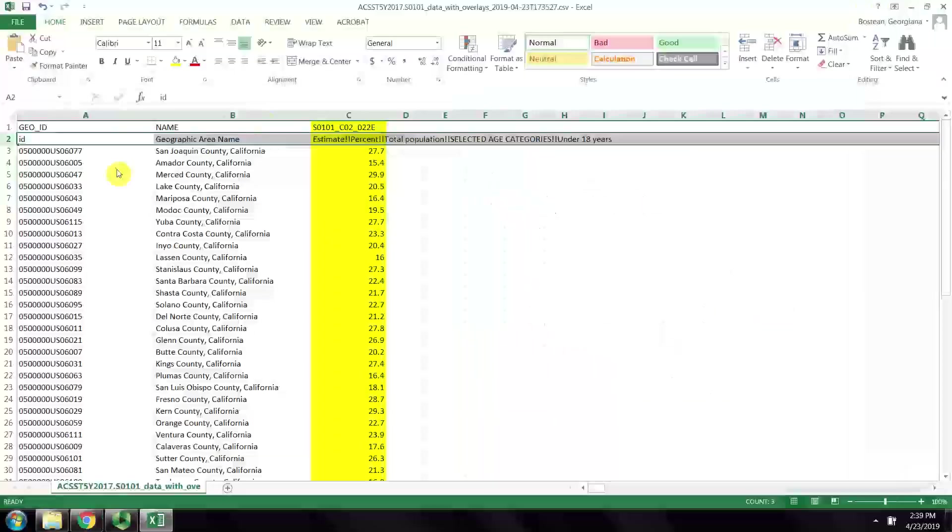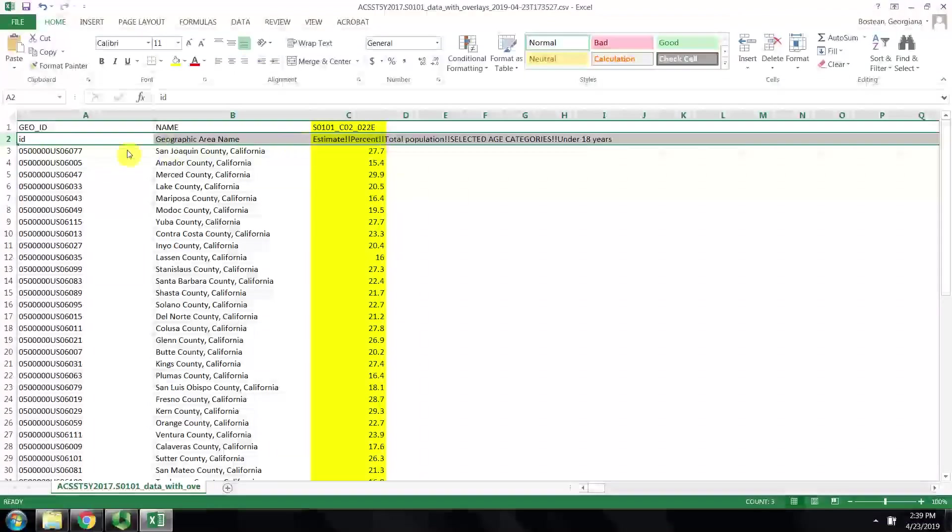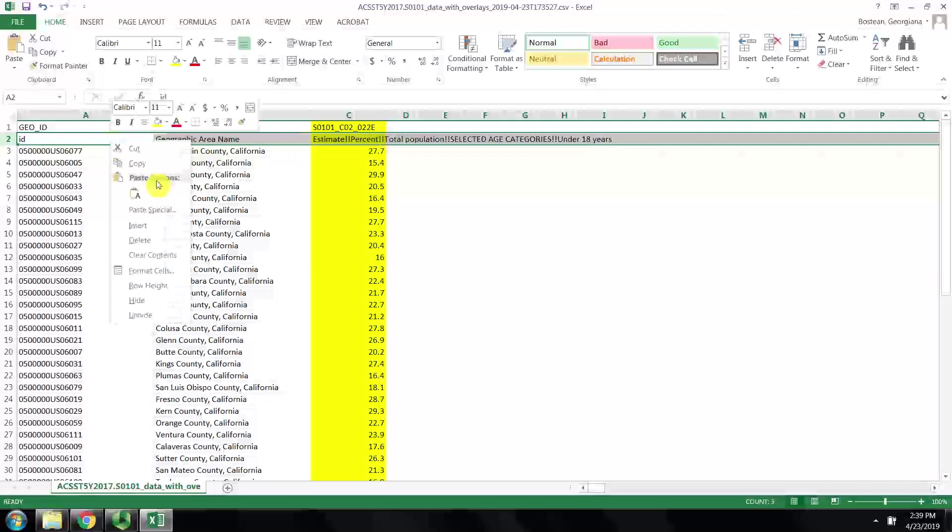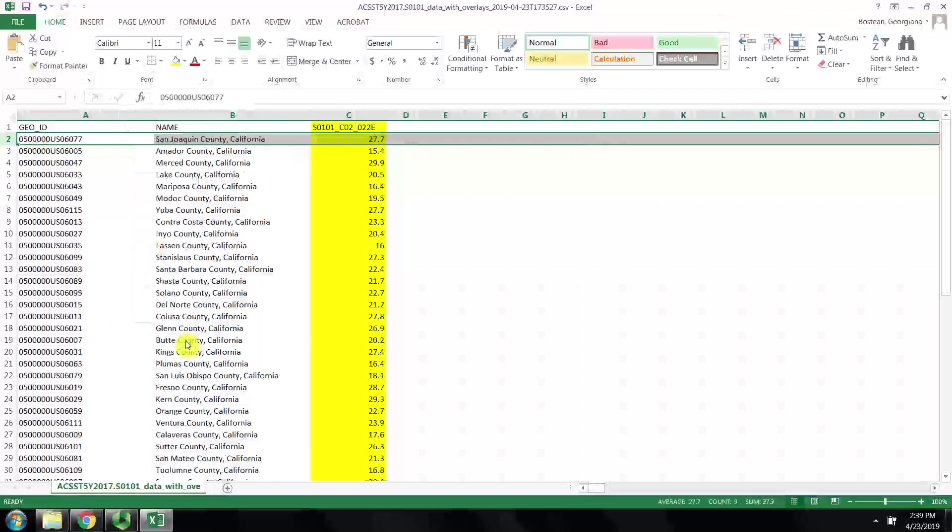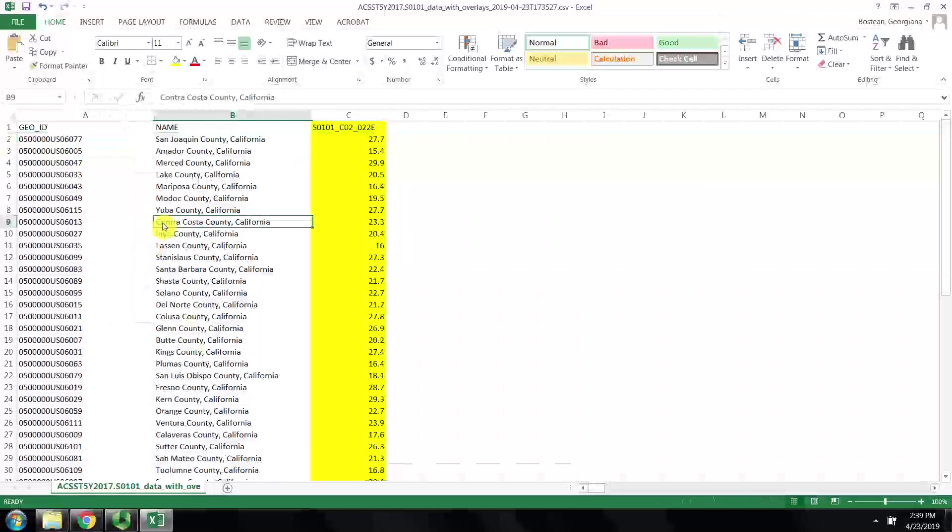In our case, we have this second row that contains some metadata and we don't need that, so we can delete it.